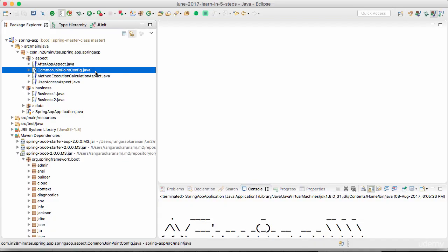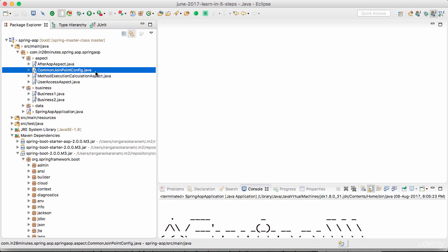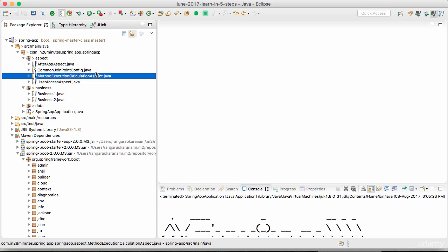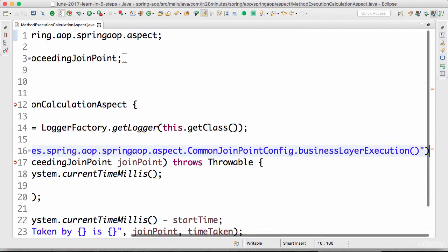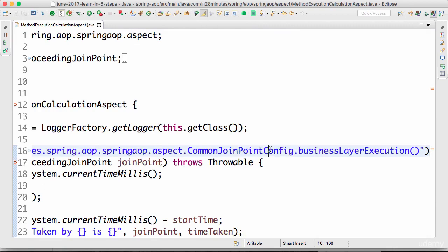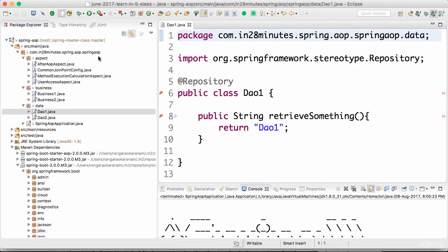Welcome back. In the previous steps we looked at how to define an around advice and we implemented performance tracking using that. We implemented a method execution calculation aspect where we defined a pointcut and intercepted all the methods defined by that pointcut. In this example, we would want to have an annotation define that we have to track performance for a specific method.